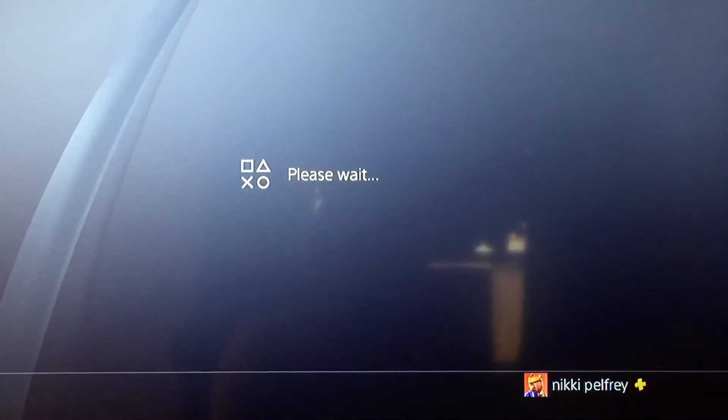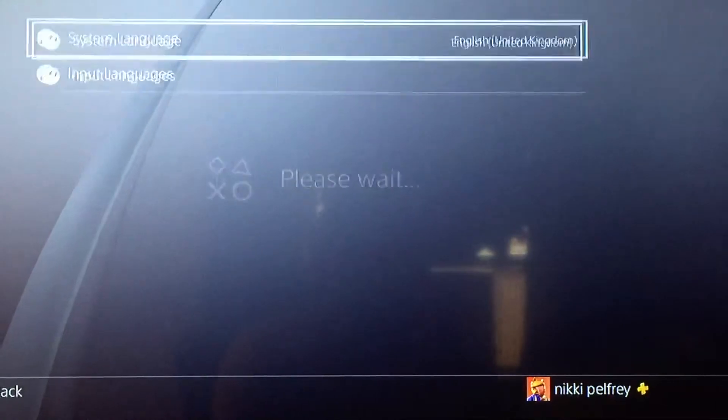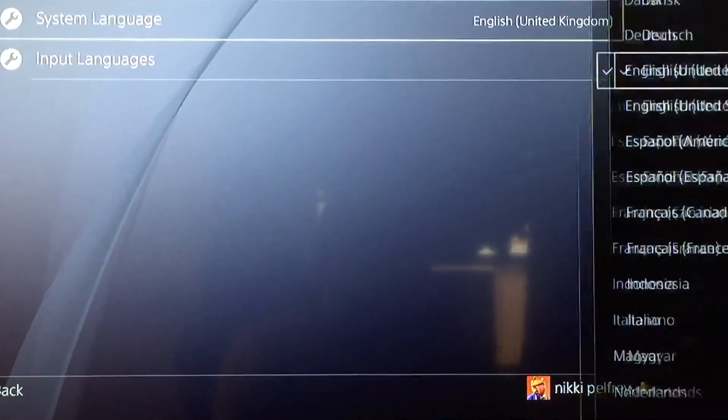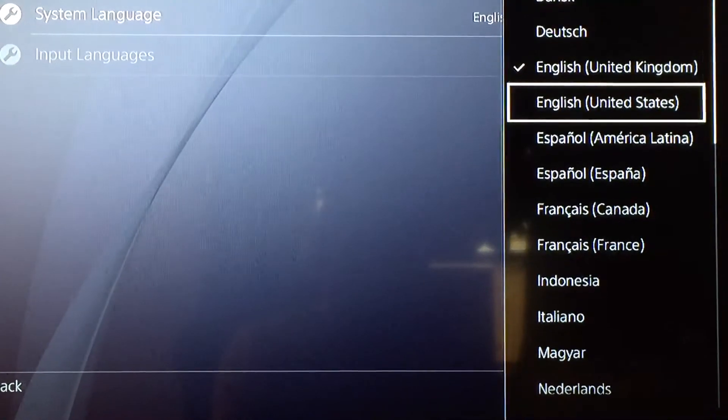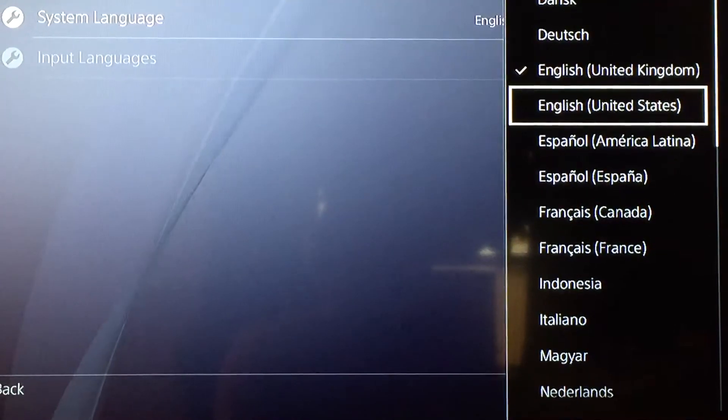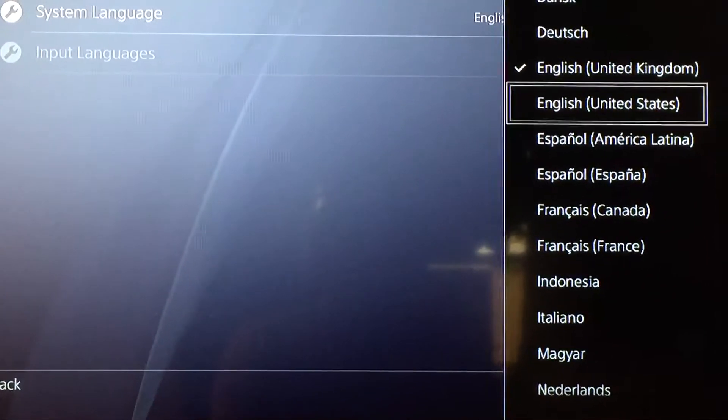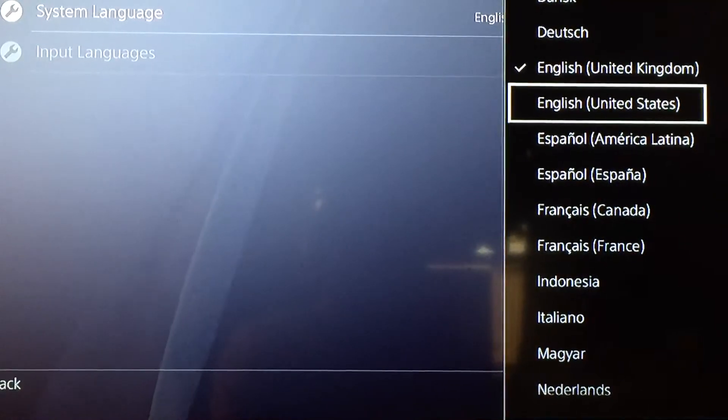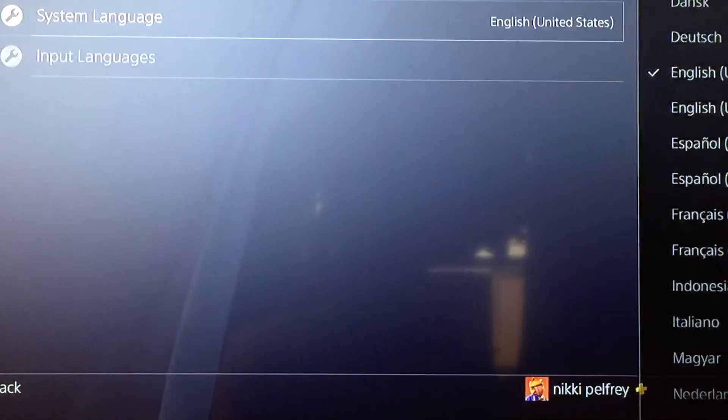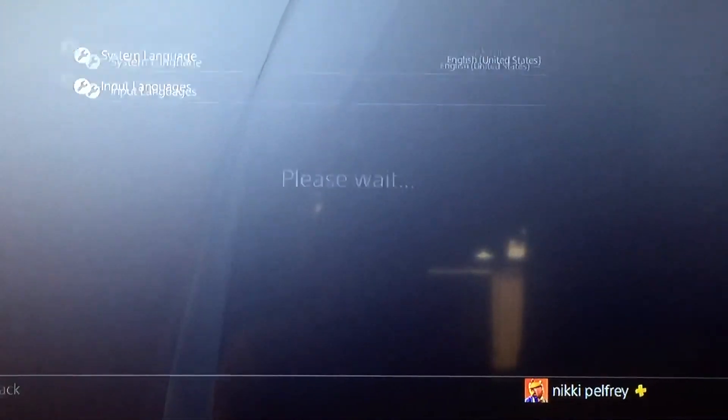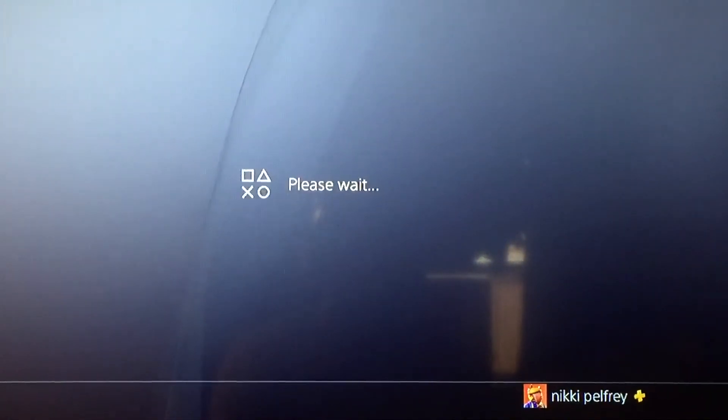Then as soon as it loads it will say please wait. As soon as it loads you want to put it back to the United States, because that's my language, English. Just like that, it will load.